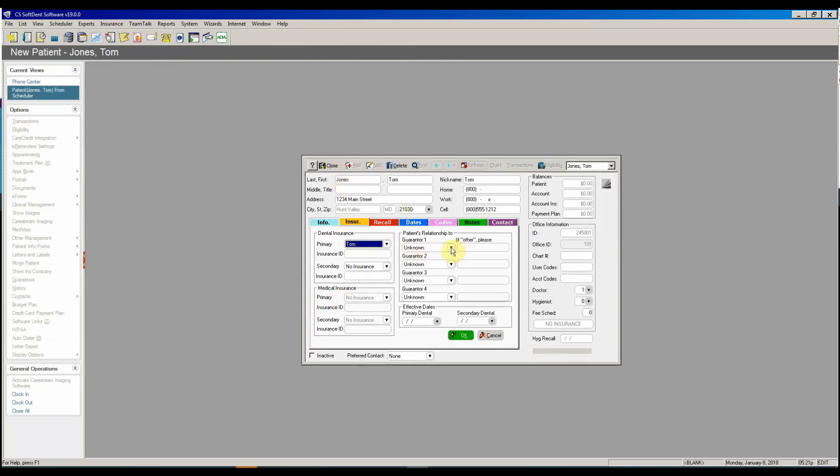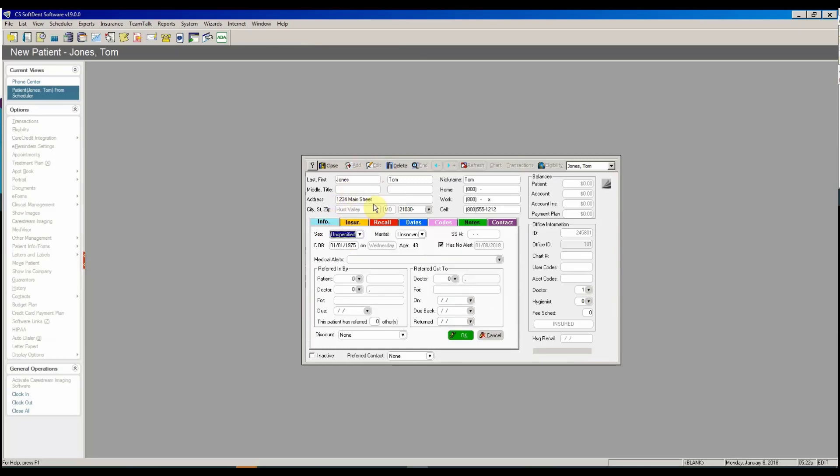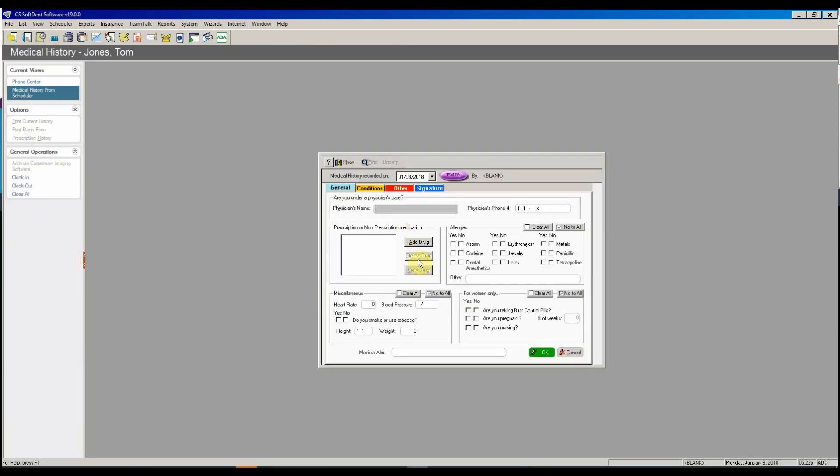I'm going to go ahead and activate the new patient and now I want to link them to the insurance by selecting the insured and the relationship to the insured and adding the ID and then I also want to go ahead and add a medical alert of an allergy to penicillin.